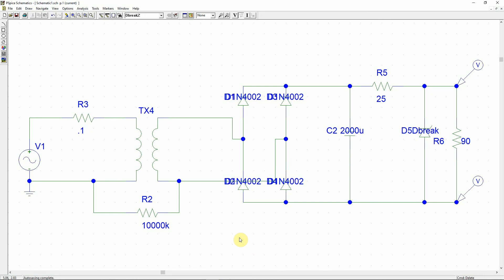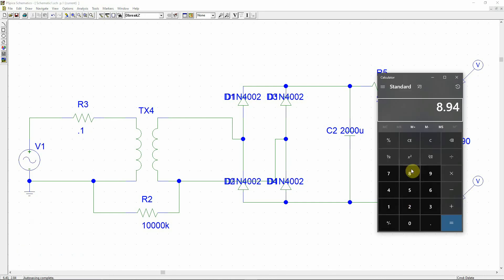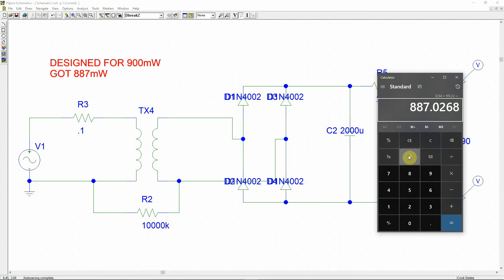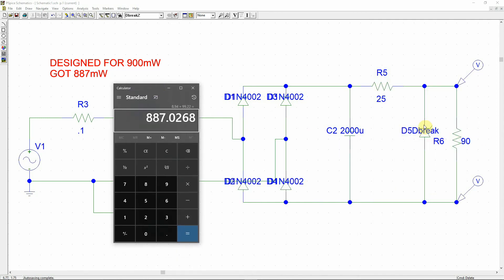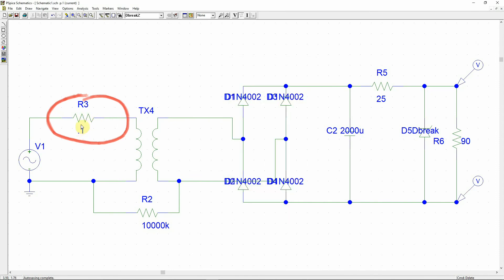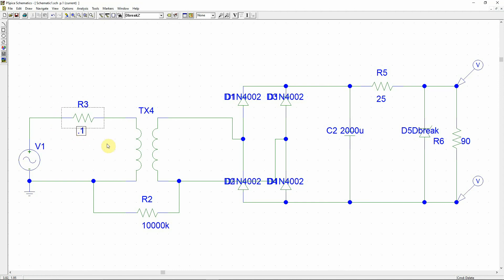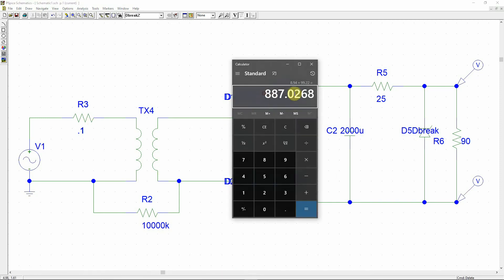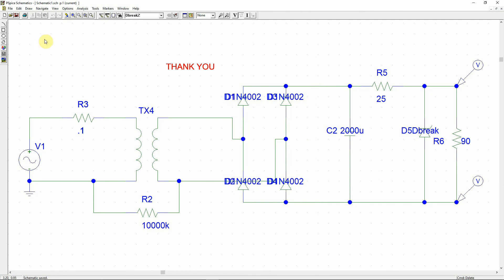The average output voltage is approximately 8.94 volts and the average current is 99.22 milliampere, giving an output power of about 887 milliwatts — about 13 milliwatts less than expected. This discrepancy is likely due to parameters needing slight tweaking and also because for simulation purposes we introduced a resistance that shouldn't be in the practical scenario, which consumed some voltage. This concludes the simulation. Thank you.